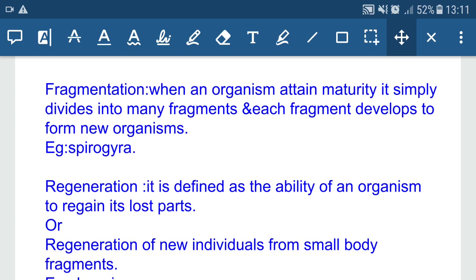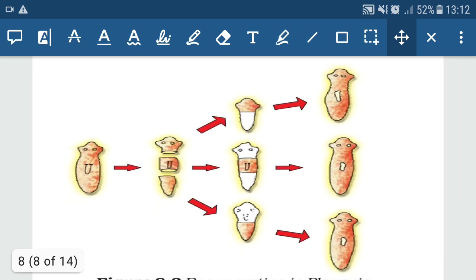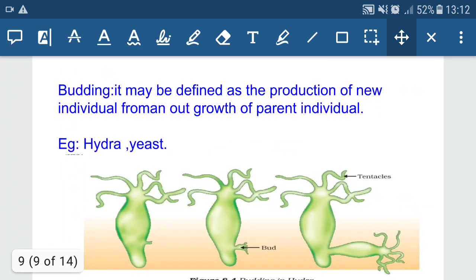Regeneration is defined as the ability of an organism to regain its lost parts. It is both an ability and a mode of reproduction. In Planaria, if it is cut into many pieces, each piece develops to form a new Planaria. In the case of a wall lizard, when the tail is cut off, regeneration of the tail takes place — so it is an ability but not a mode of reproduction. This diagram shows the regeneration process in Planaria where each piece develops into a new individual.